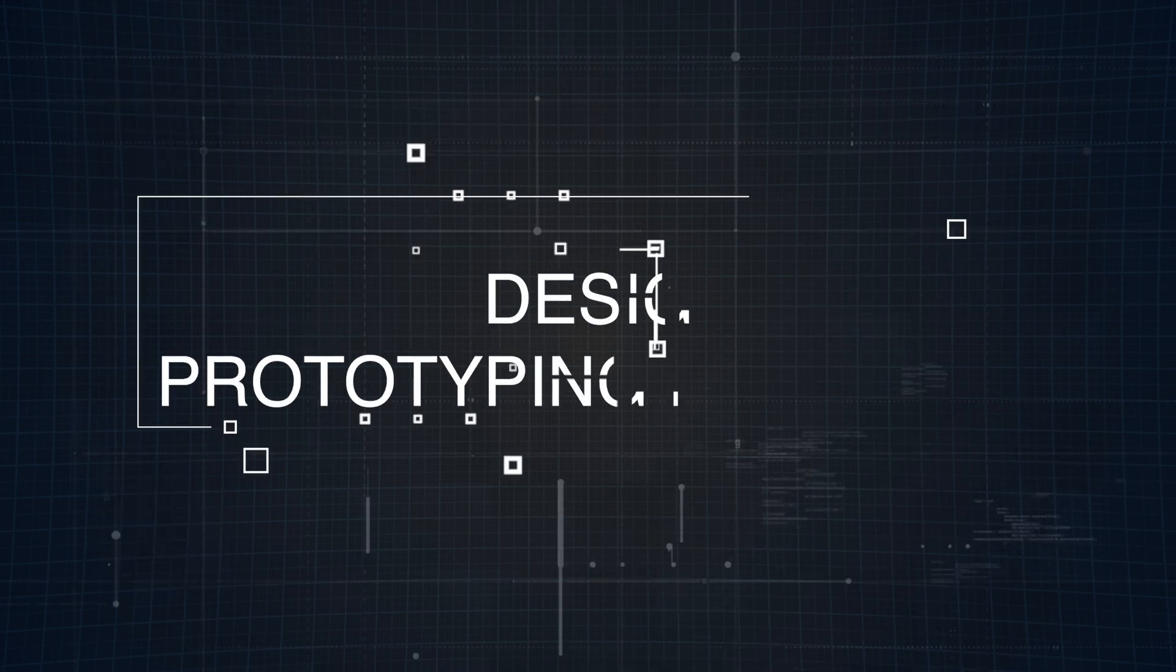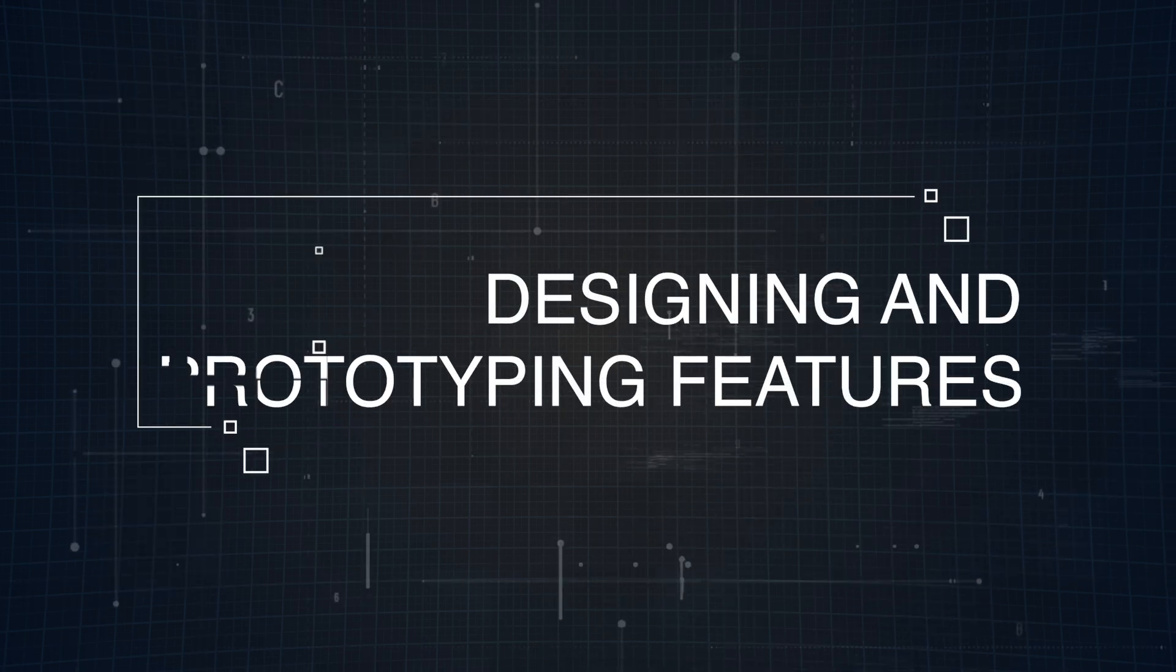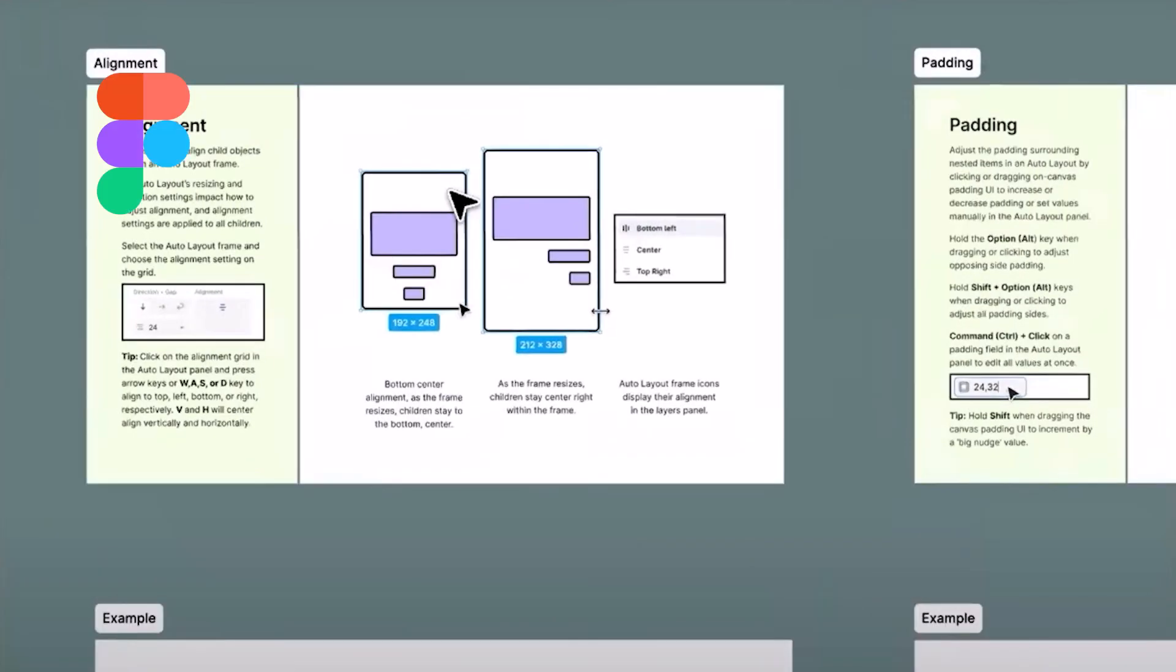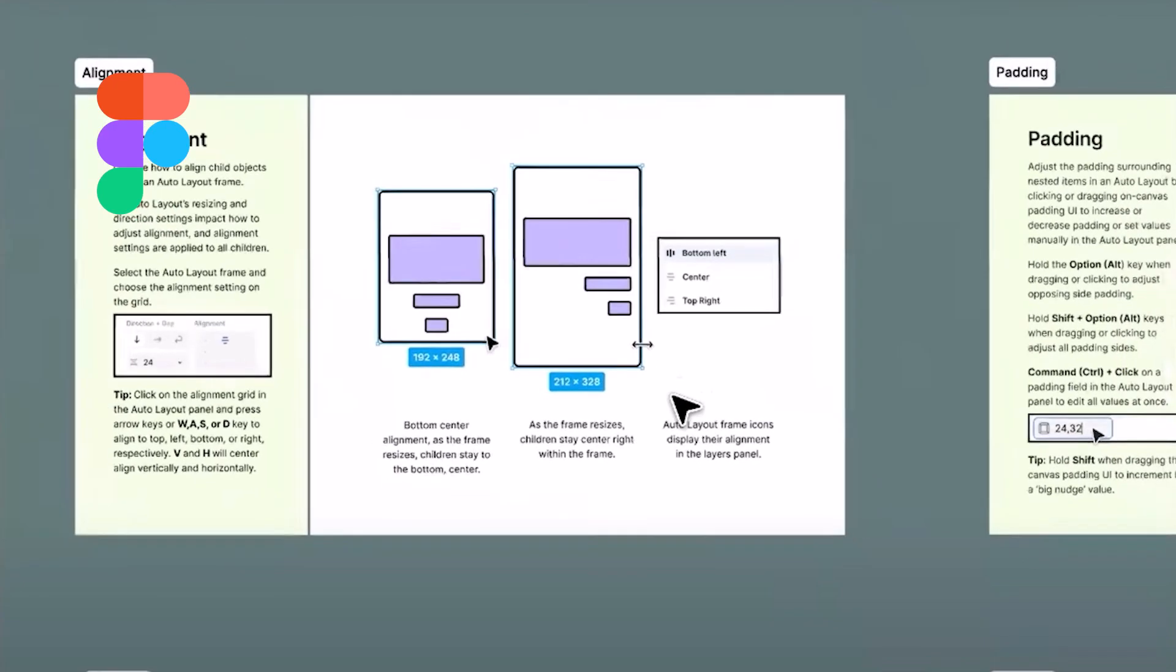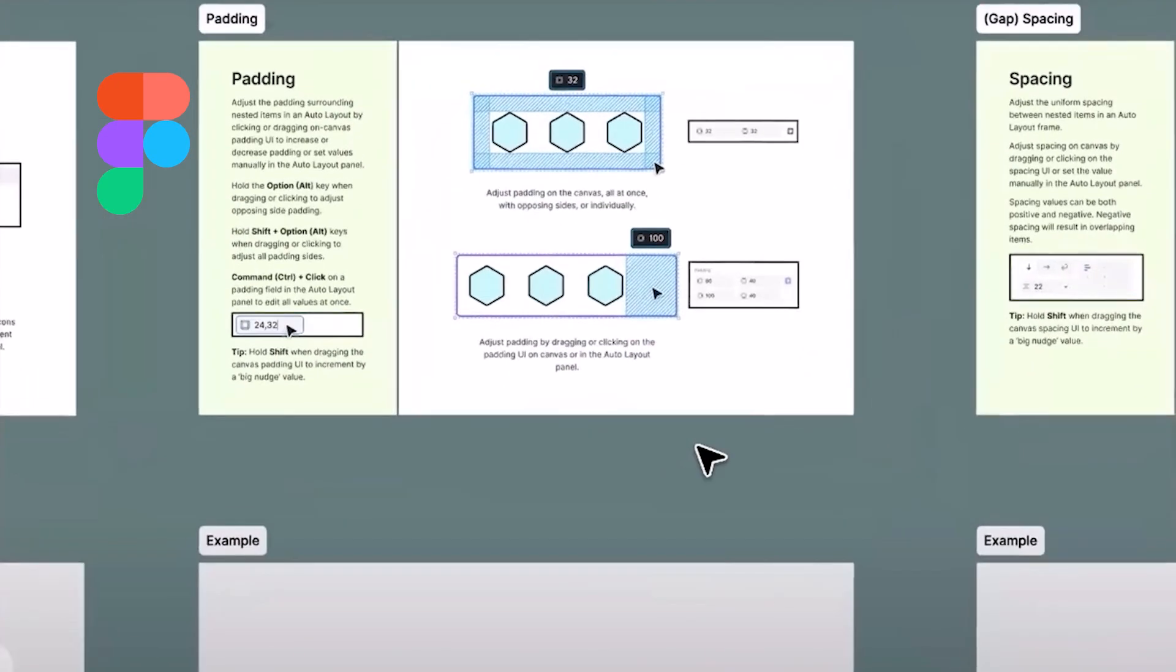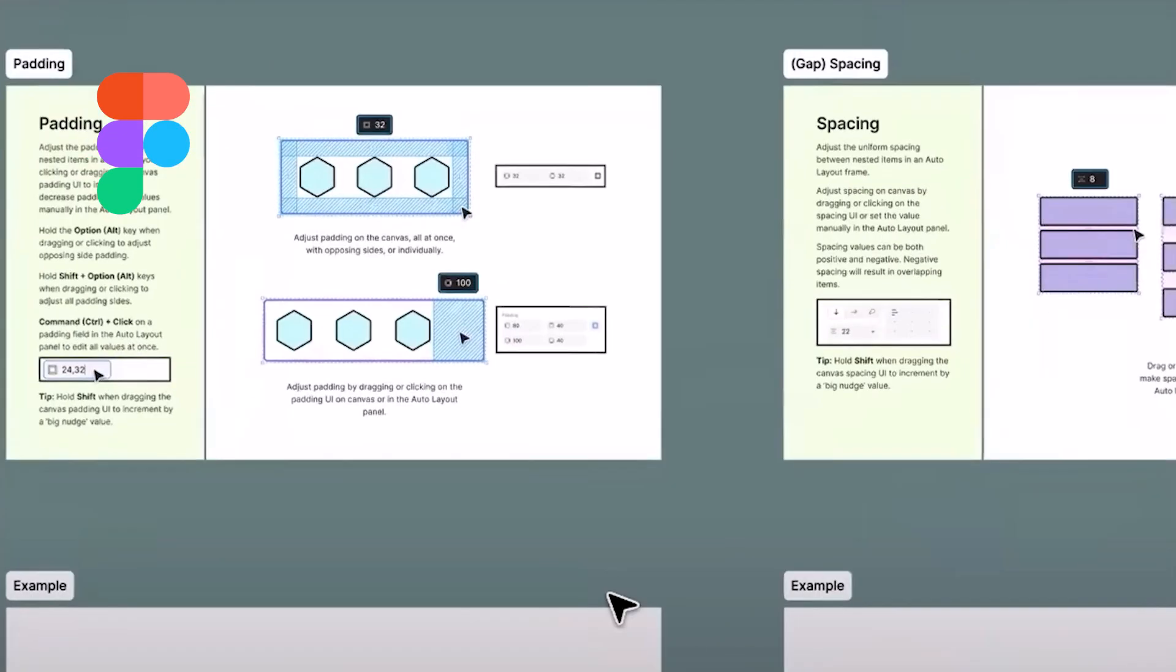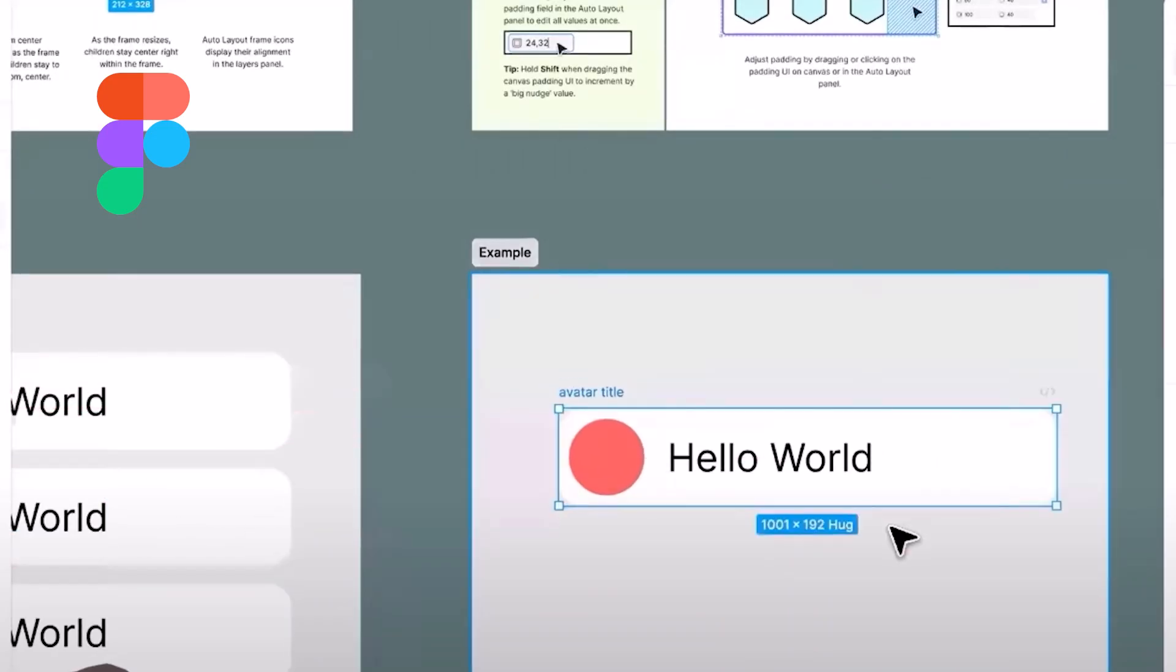Now let's dive into how these tools handle designing and prototyping, because at the end of the day, these features are at the core of any UI UX tool. In Figma, design happens in frames, which works similarly to artboards and other tools but offer some unique flexibility. You can have multiple frames on a single canvas, each with different sizes, which is great for projects that require multiple screen sizes or layouts.